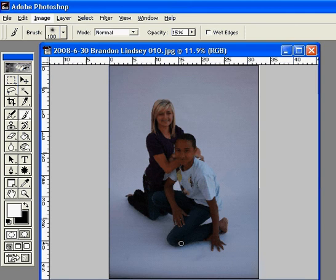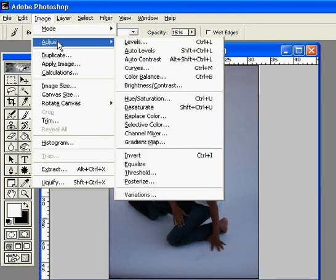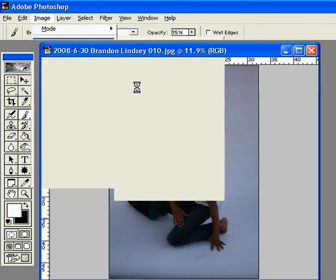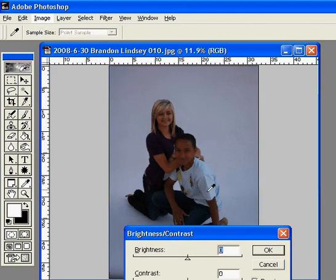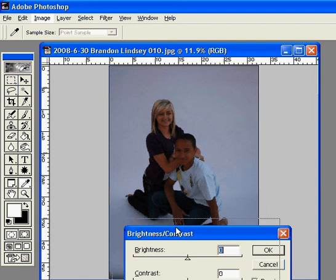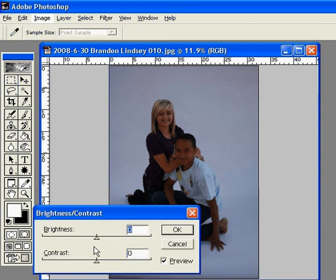Now as you can see, this picture needs to be brightened. So we're going to go up to Image, Adjust, and we'll go down to Brightness/Contrast. Then you're just going to slide the Brightness slider to the right.